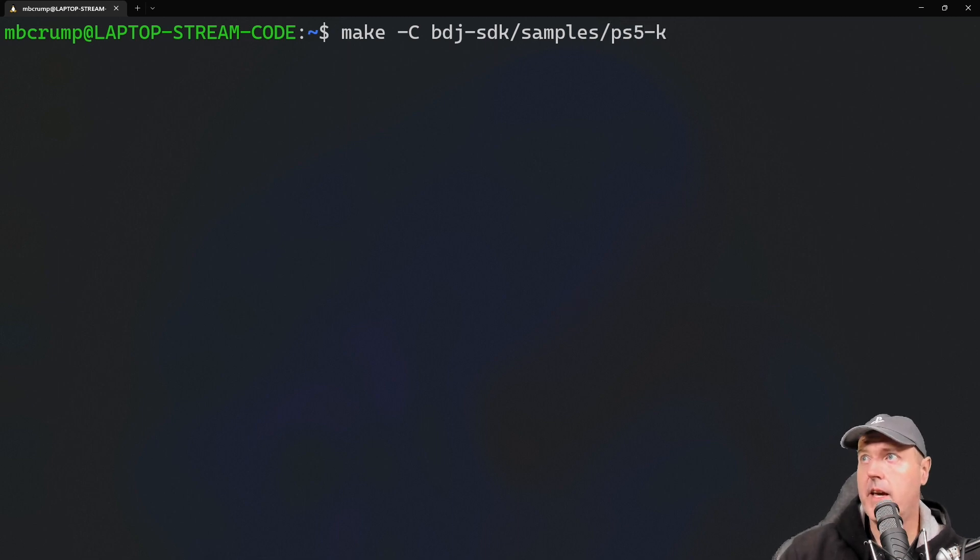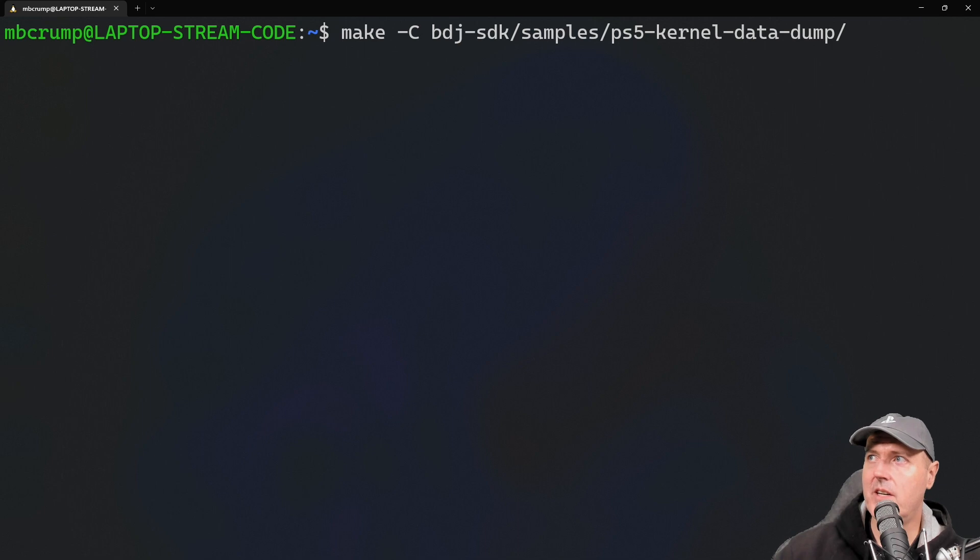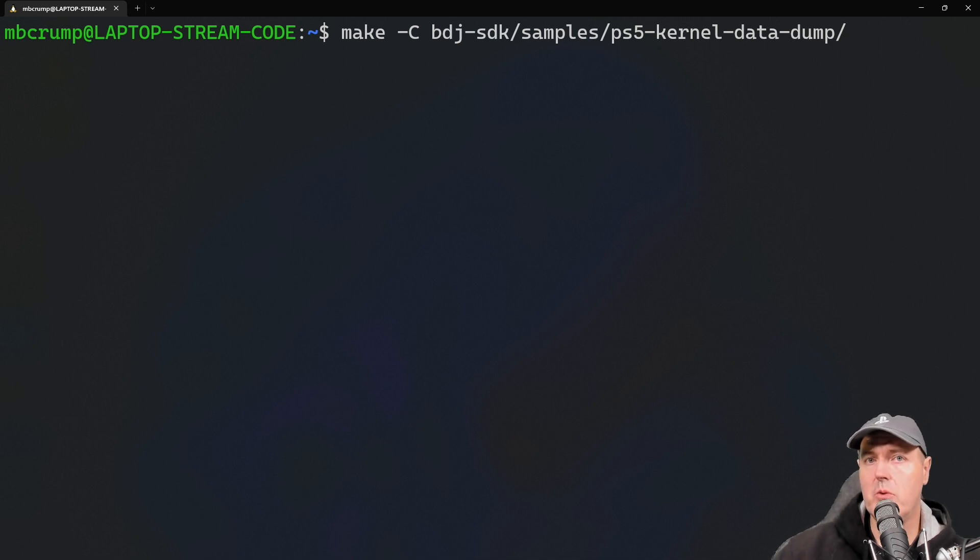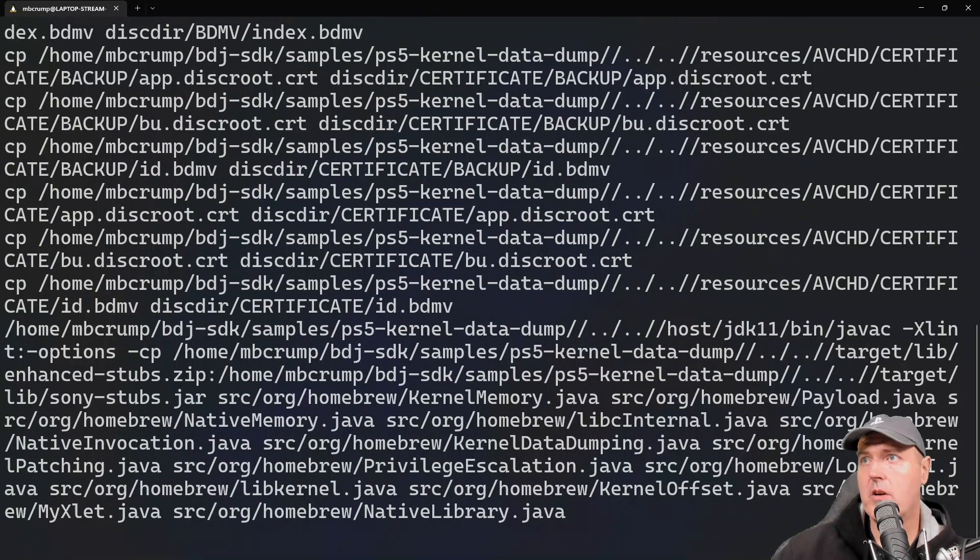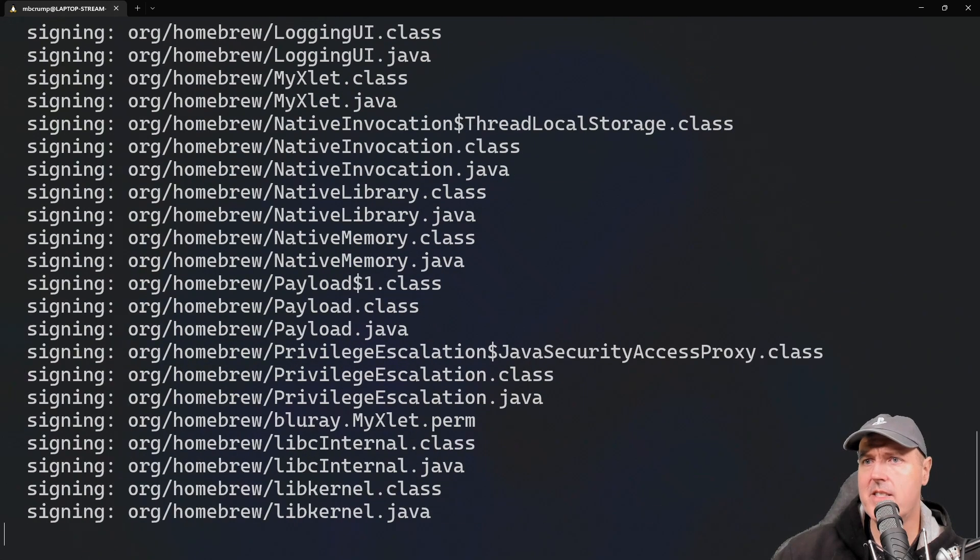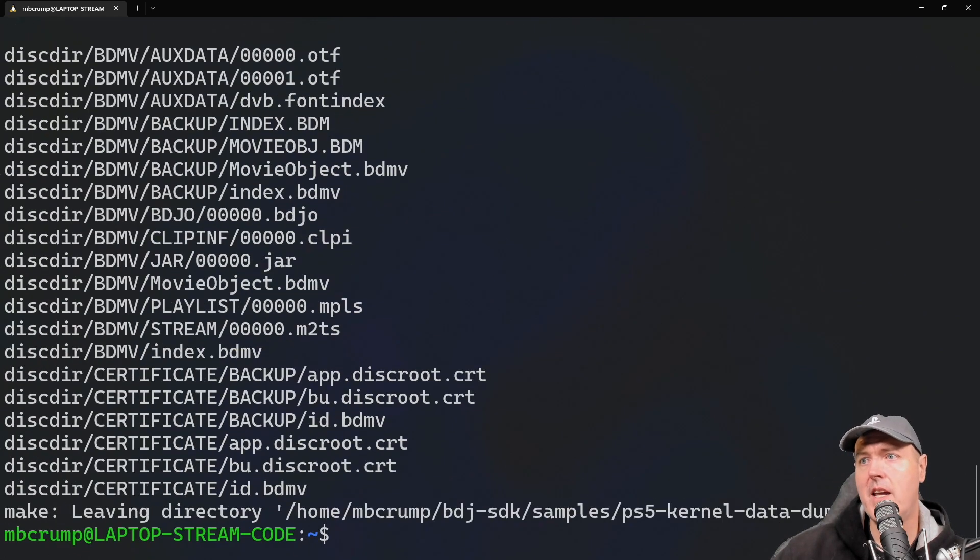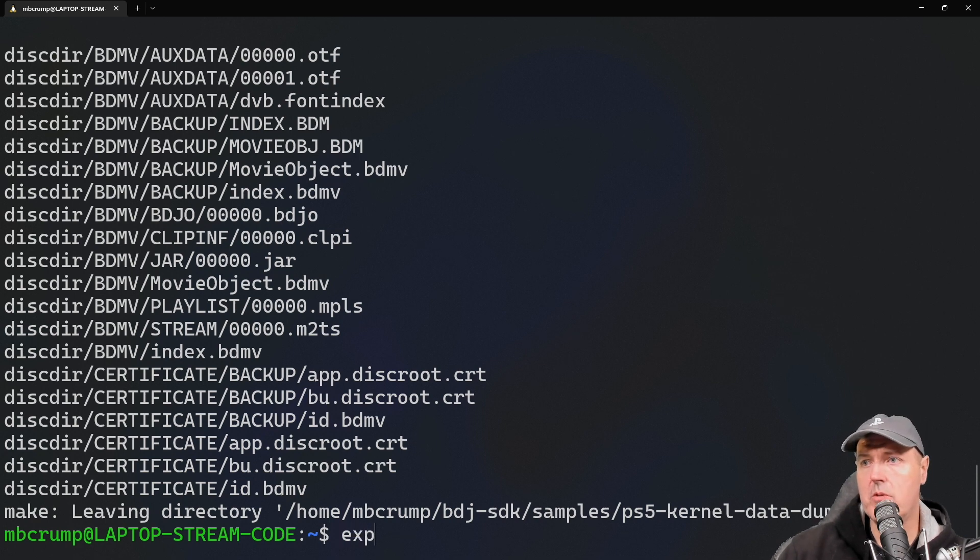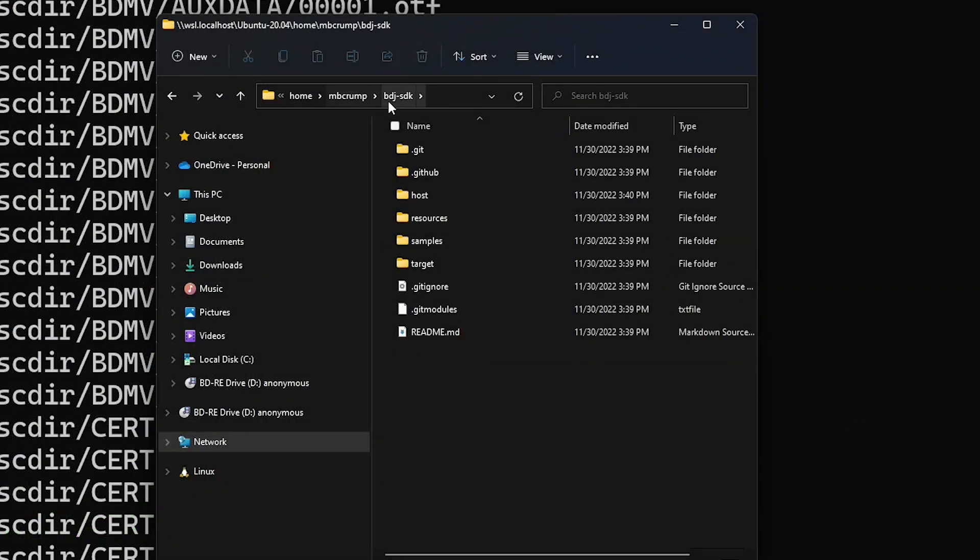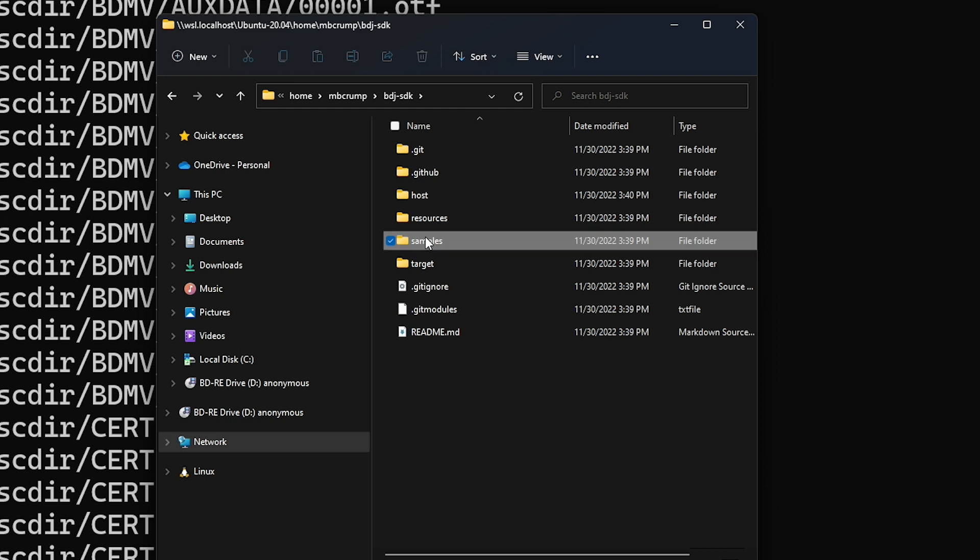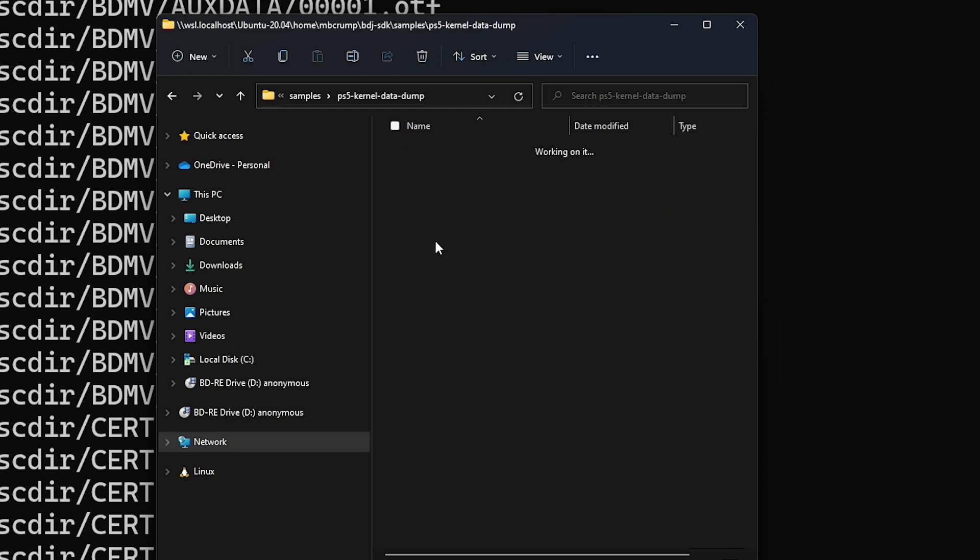And what we need to point that towards is the ps5 kernel data dump. So let's go ahead and do that. So I'm just going to clear my screen here, we're going to paste that in as samples and this is ps5-ke and then just tab, and that is for the kernel data dump which again does include the ability to enable debug settings.